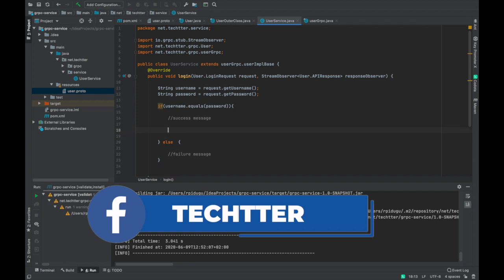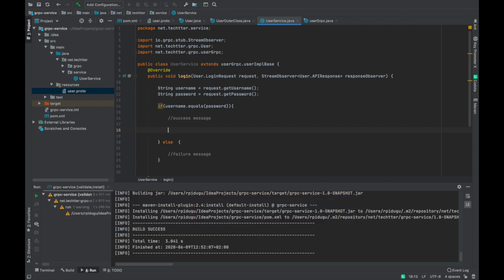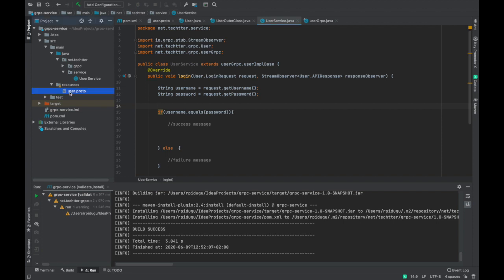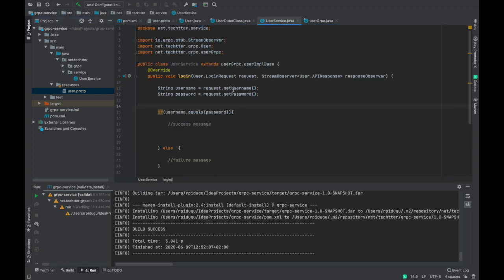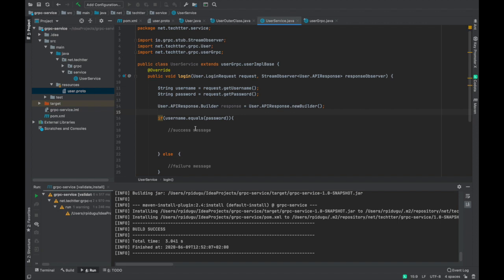Whenever you process the request and want to send the response back to the client, you need to build the response object. If you are familiar with Java 8, we can use the builder pattern to build the object. The response defined in our service is ApiResponse, so we have to return an ApiResponse. The gRPC compiler has created the required builder, so we use ApiResponse.newBuilder() to build the response object.